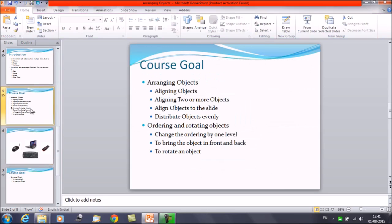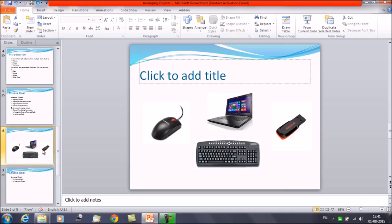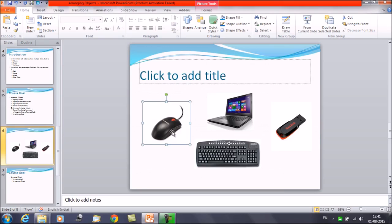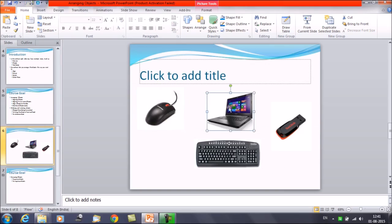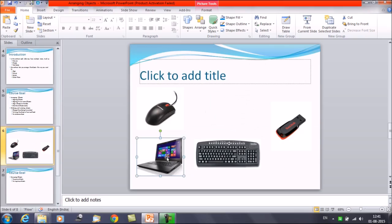The first thing we are discussing is aligning the objects. For aligning objects, either you can do it manually by clicking on an object and trying to place it at a location, or the second option is to do it with the help of a PowerPoint command. I'll show you how.